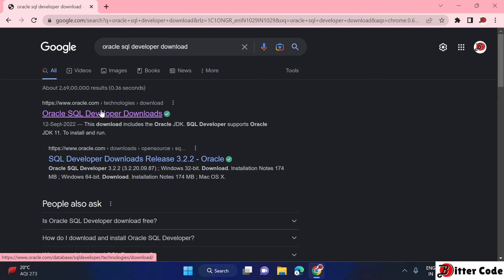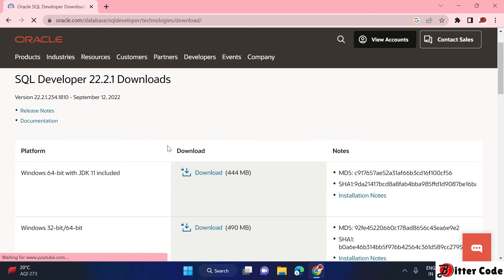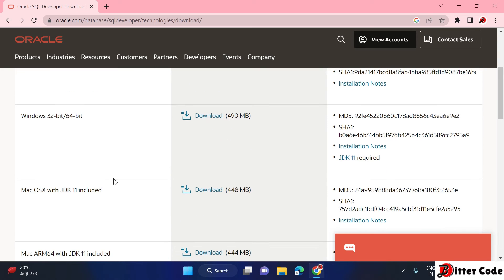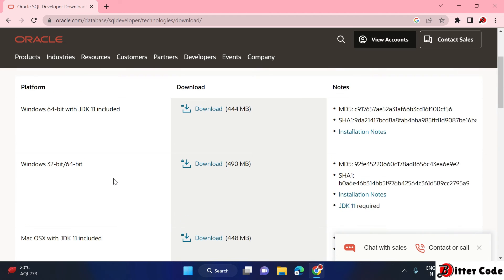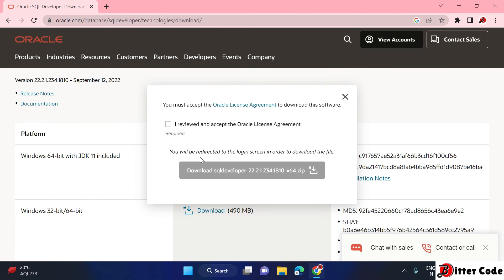In the search results, click on the Oracle SQL Developer download link. On the page you will see download links for different platforms — select 'Windows 64-bit' if you are on Windows, otherwise choose as per your preference. Click on it.